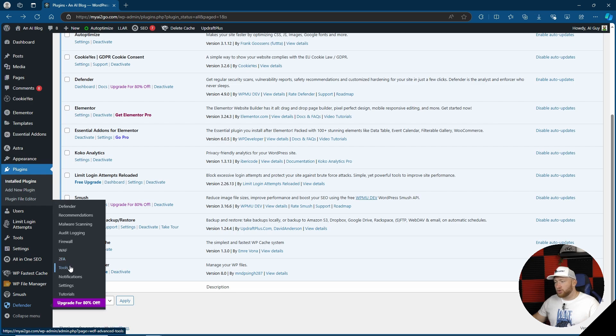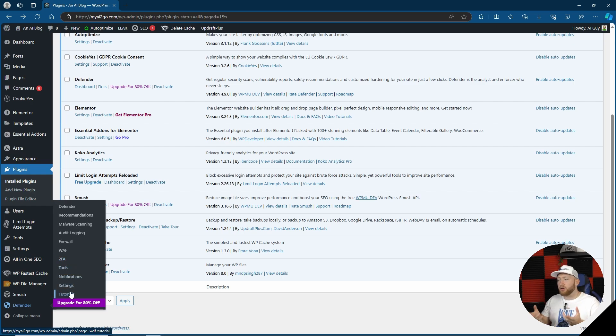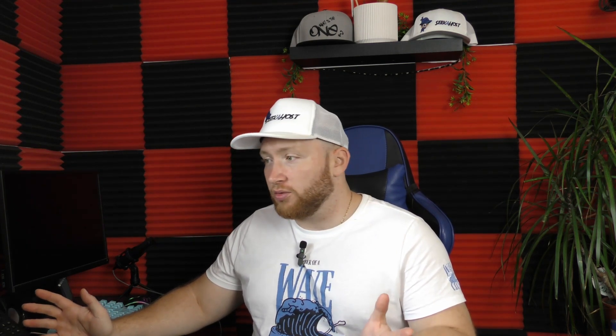Two-factor authentication, tools, notifications, settings and tutorials. So it looks like a pretty full-on security plugin. As with all these reviews, we're just going to go one by one just to see what each section holds.